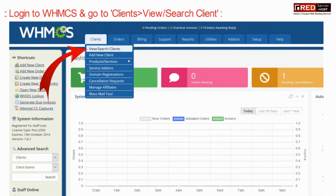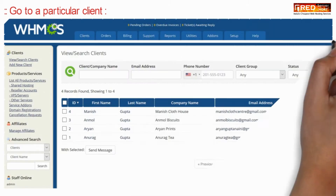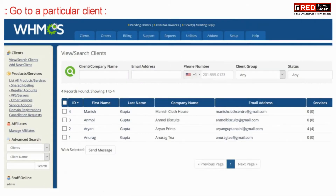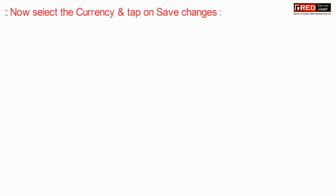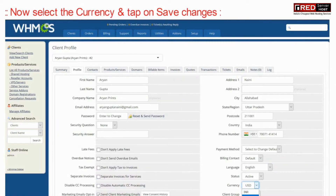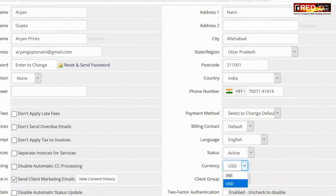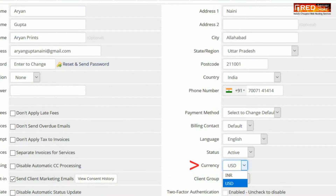To do that, login to WHMCS and then go to Clients and then View Search Clients. Now select the particular client whose currency you would like to modify.